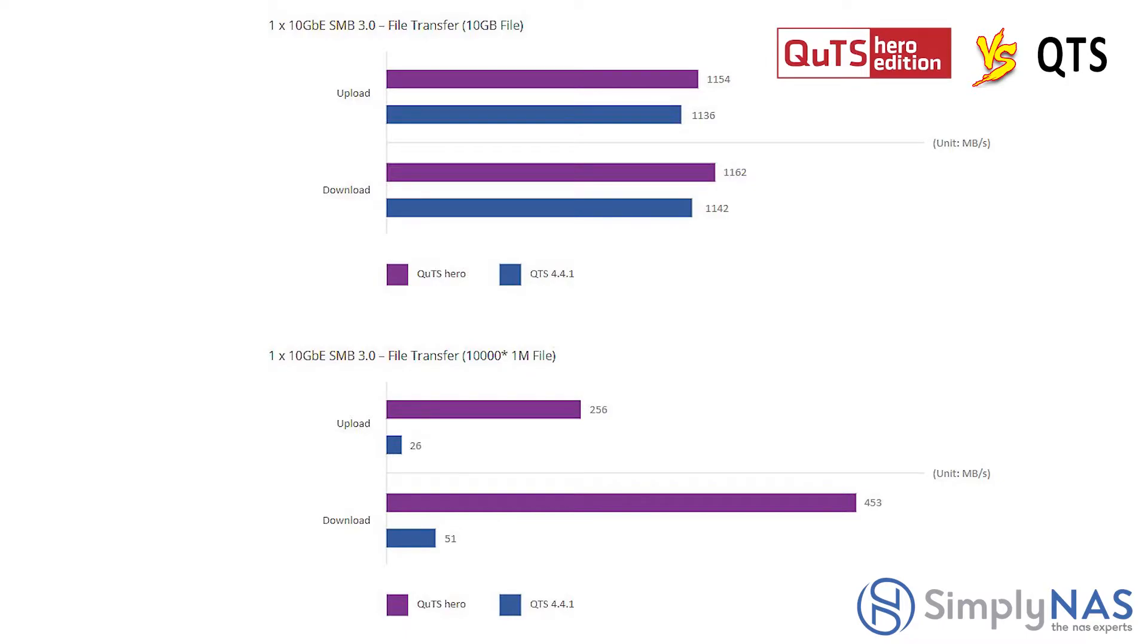Let's take a look at SMB 3.0 file transfer, 10 gig file. We see the upload and download speed with the QUTS hero versus the QTS.